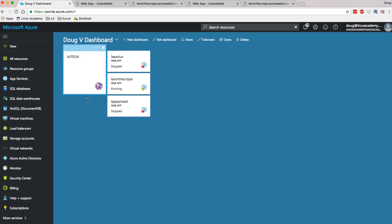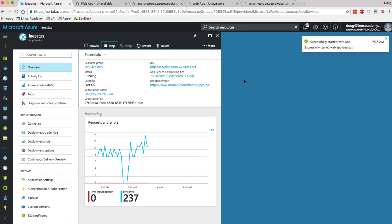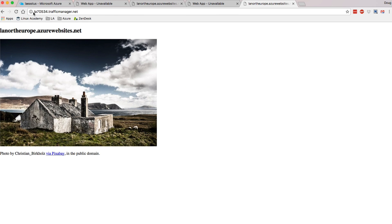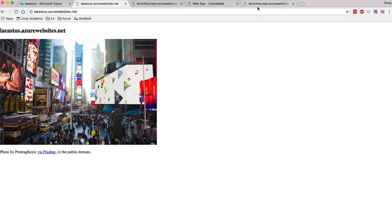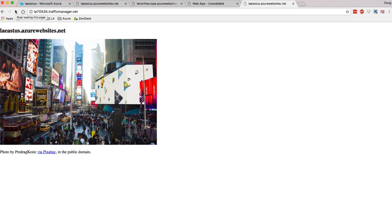Now I'm going to turn LA East US back on. We're going to wait about five minutes again, and when I come back, when I refresh on the Traffic Manager profile, I should see US East. It's been a few minutes — let's see if LA East US is back up. It is. If I come back over to the Traffic Manager one more time and refresh, I should see LA East US. And there it is.